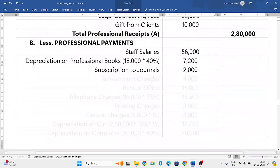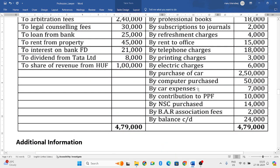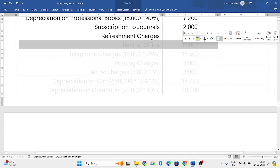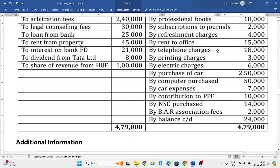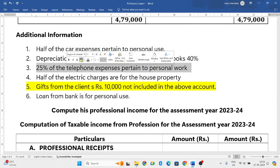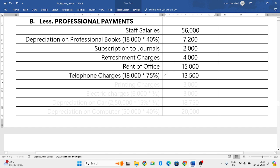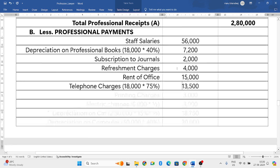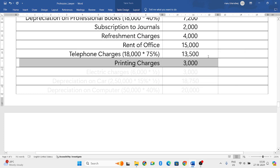Refreshment charges of 4,000 rupees — we will allow that, it is a professional payment. Next, rent of an office: in order to run the office he has taken a rented building and he is paying monthly rent of 15,000 rupees — that is also allowable. Next, telephone charges of 18,000 rupees. From the additional information, 25% of the telephone expenses is related to personal work, so only 75% we will allow. 18,000 × 75% = 13,500. Next, printing charges of 3,000 rupees — that we will allow.